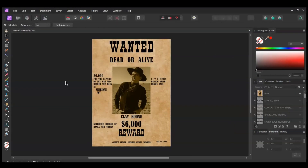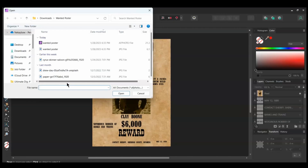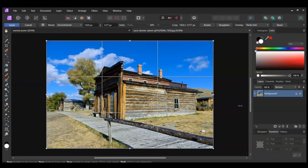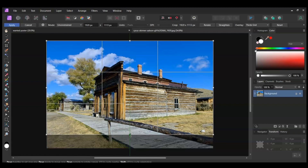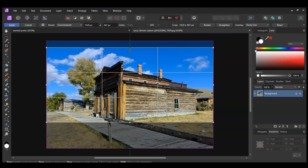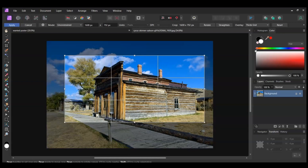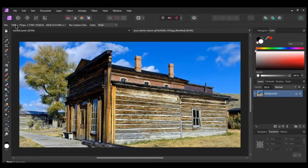Now go to File > Open and select the image of the saloon you downloaded earlier. Press the C key to activate the Crop tool. Crop the image the way you see it on the screen. The main thing we want to focus on in this image is the side of the building of the saloon, because this is where we'll add the wanted poster. Once you have sized the image, hit Apply to apply the crop.